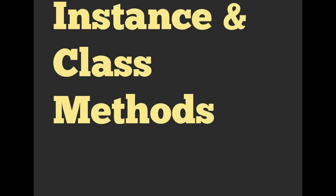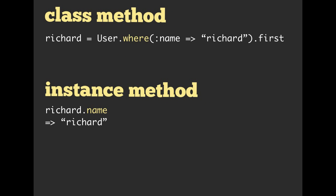We also talked about instance and class methods last week. We said that where on user, so user.where is going to be a class method on the user class. And then we have an instance method for the instance Richard. So Richard.name, name is going to be an instance method.